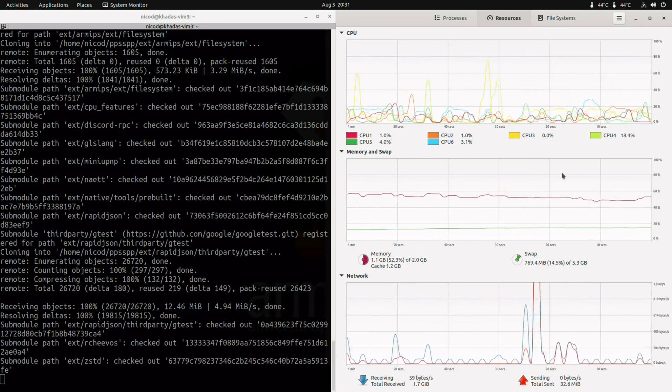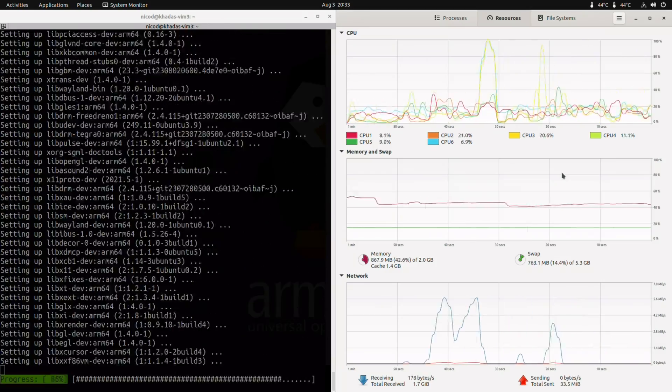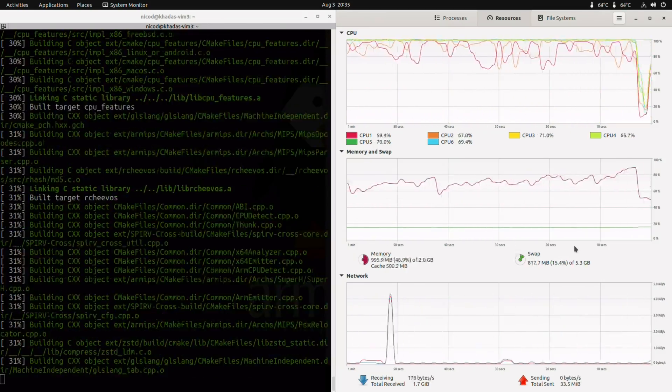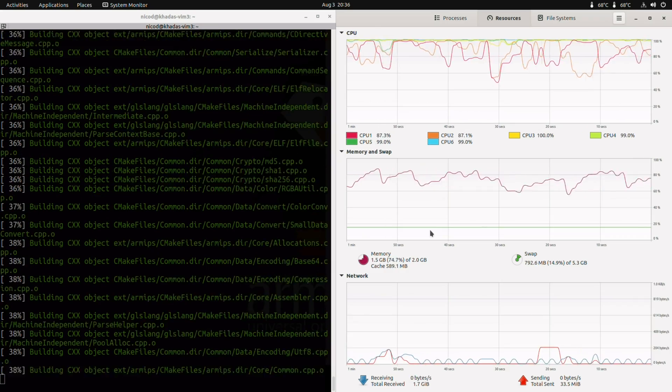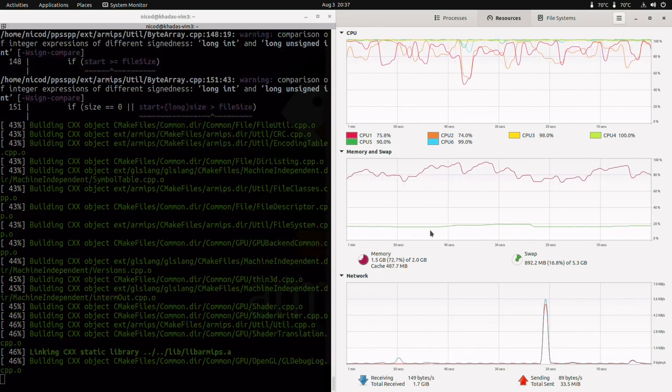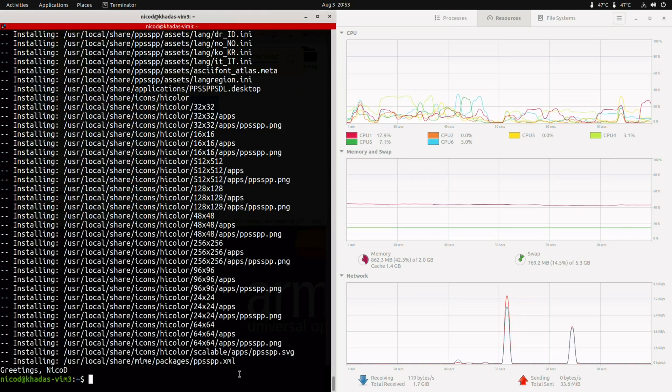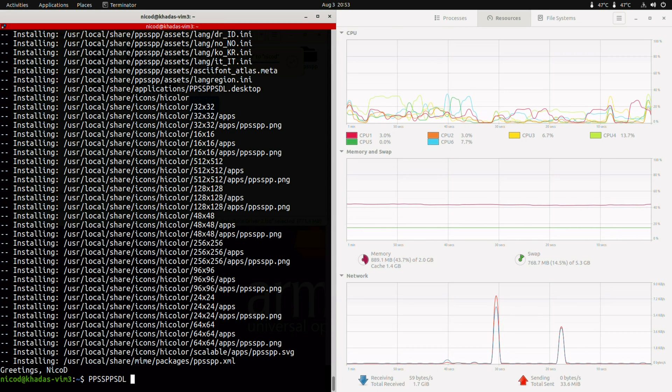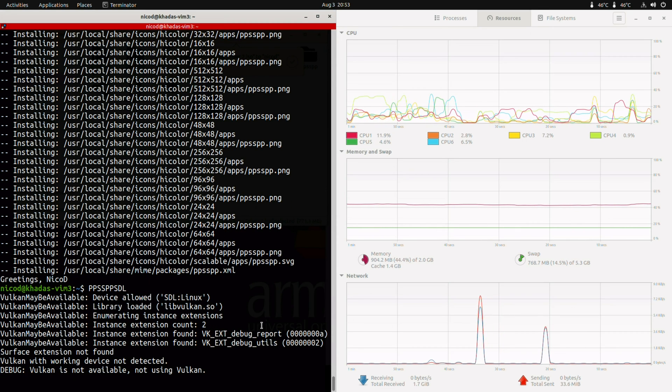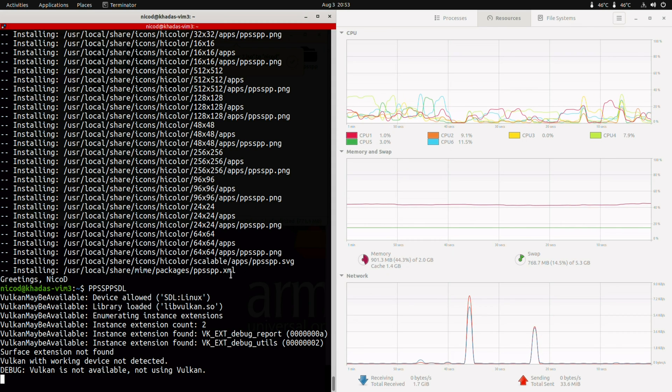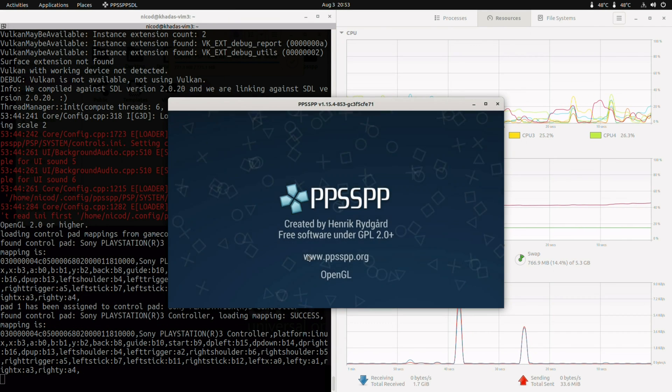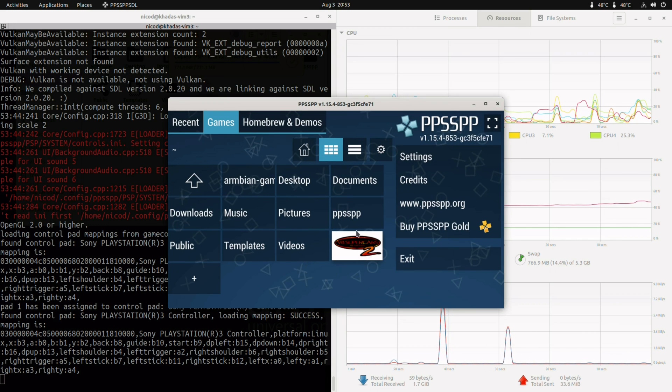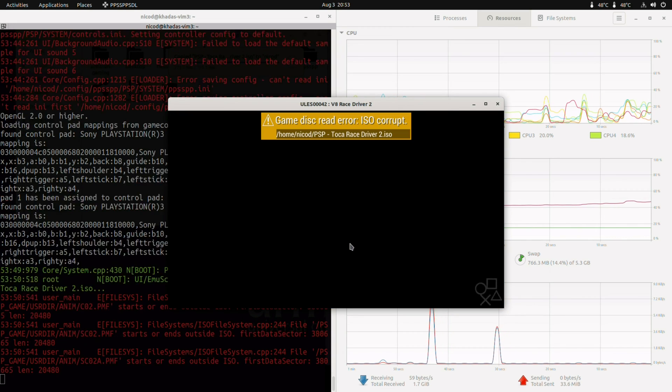If you would do it on a 16 gigabyte eMMC, you might not have enough. Once that is done, to start PPSSPP, in capital letters we type PPSSPPSDL. Here I've got my favorite PSP game, Toka 2.